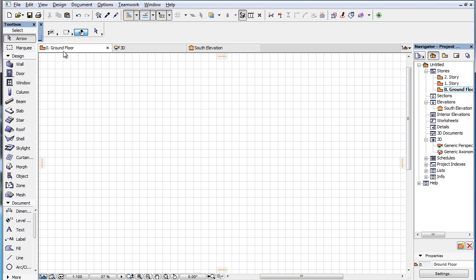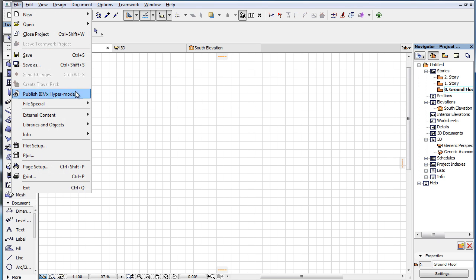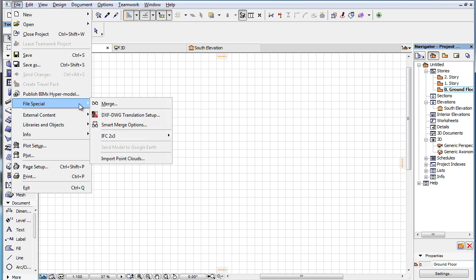This is the File, File Special, Import Point Clouds menu command.